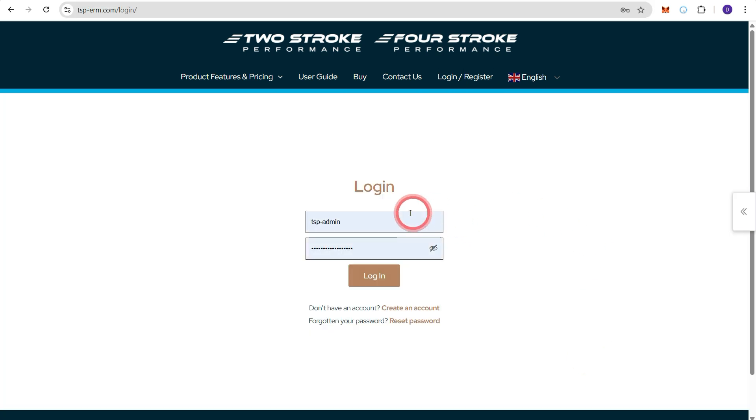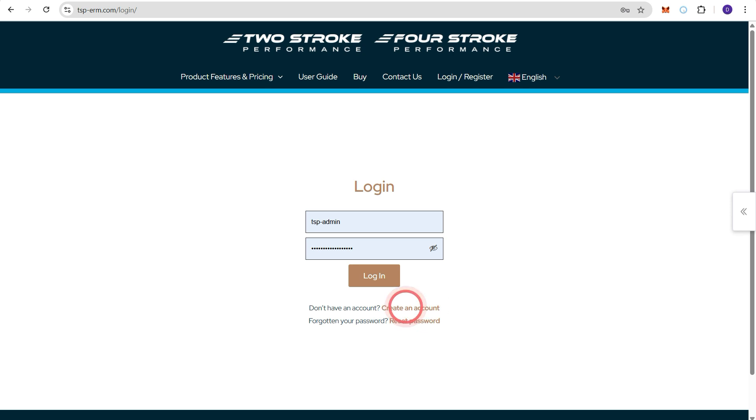If you haven't already created an account press create an account down the bottom and follow the prompts. You will need to respond to the activation email that you receive. Once you have set up your account enter your username and password and press login.